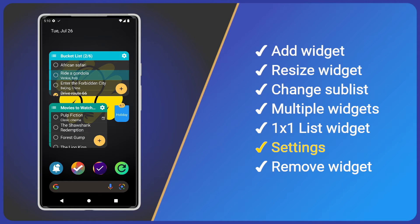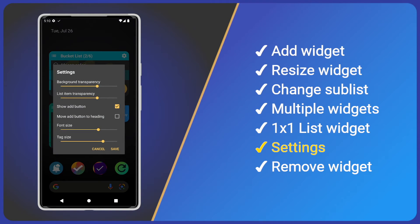Like the main app, the widgets have settings. These are independent, so different widgets can have different settings. Let's tap the Settings icon. Depending upon your home screen background image, you may want to adjust the transparency. We can also show or hide the Add Task button, or move it into the heading to maximise our space. Finally, there are font and tag sizes. I'll adjust some settings so you can see the difference.